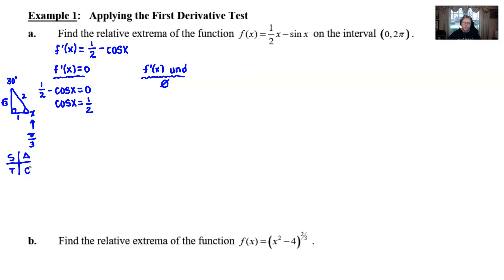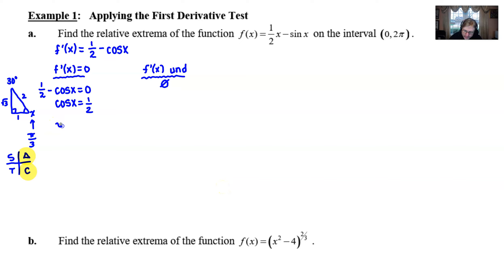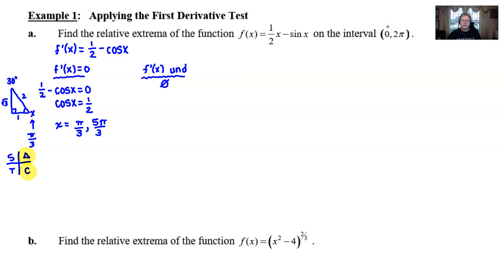I know the cosine ratio — adjacent over hypotenuse — is ½, so the angle x is 60 degrees or π/3. I know that from my 30-60-90 triangle relationships. Now, that's not the only answer. The mnemonic 'All Students Take Calculus' tells you the quadrants where cosine is positive: quadrant 1 gives π/3, and quadrant 4 gives the reference angle for π/3, which is 5π/3. Both of those lie on the interval 0 to 2π.